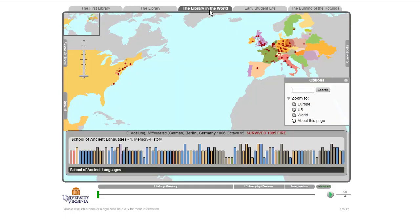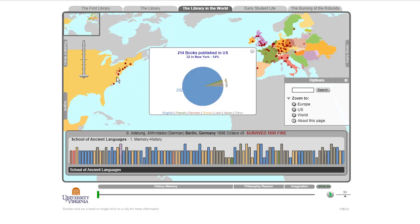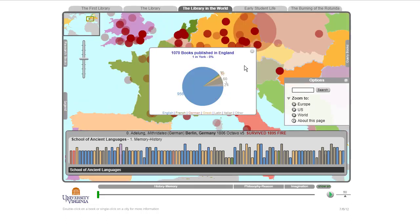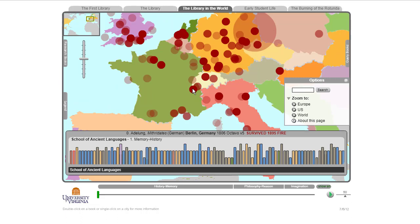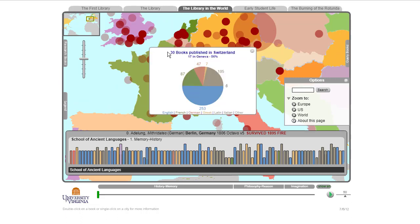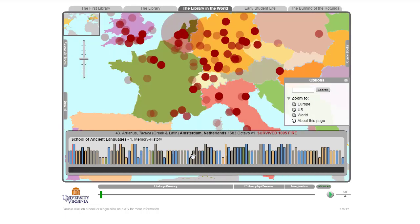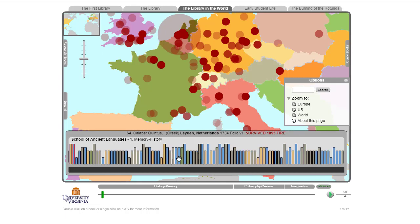So we looked at the library and the world. We knew where books were from, so we could look at any given place and see books published in the U.S., books published in Germany. We could zoom into Europe and look at various places — Switzerland, et cetera — and it was a way to show the languages and whatever information we had about it. If we click on a book, it'll show us information about that book.